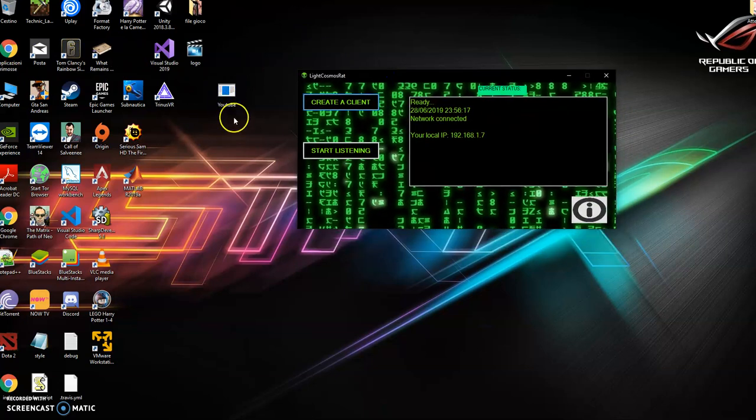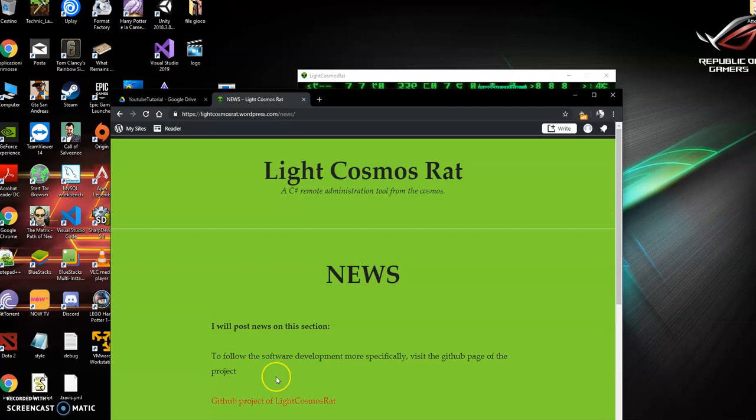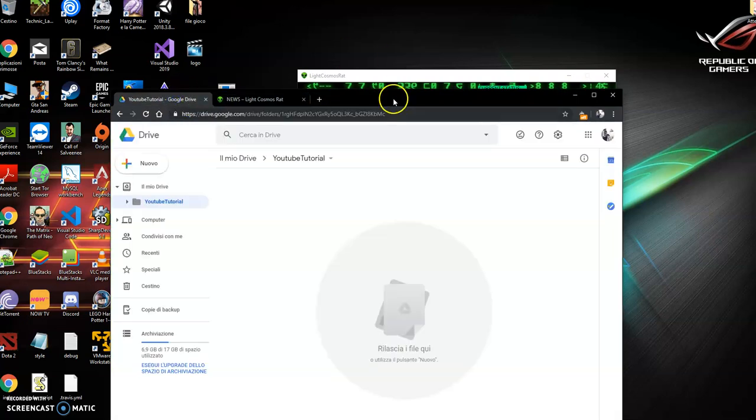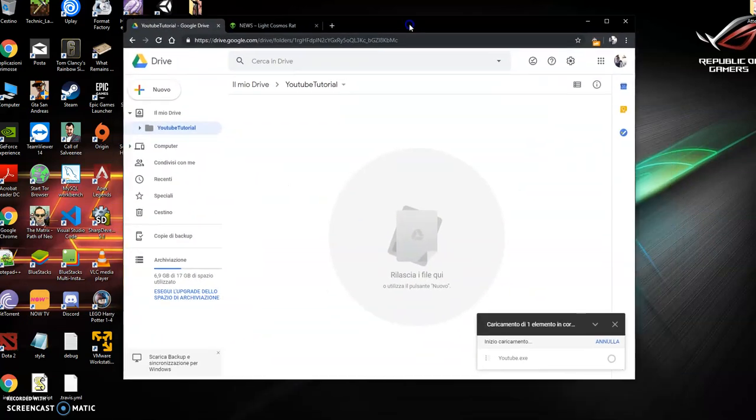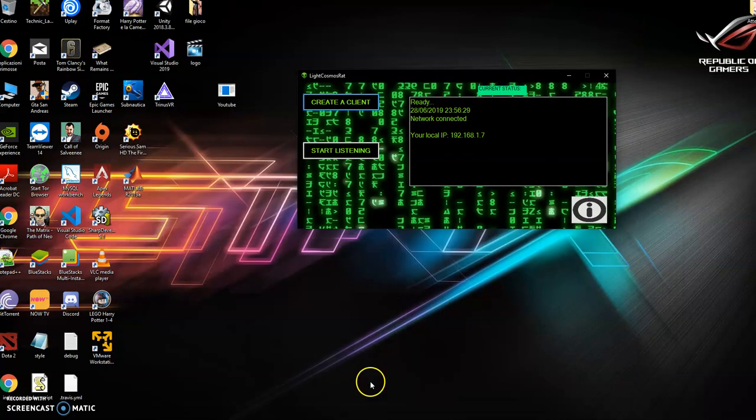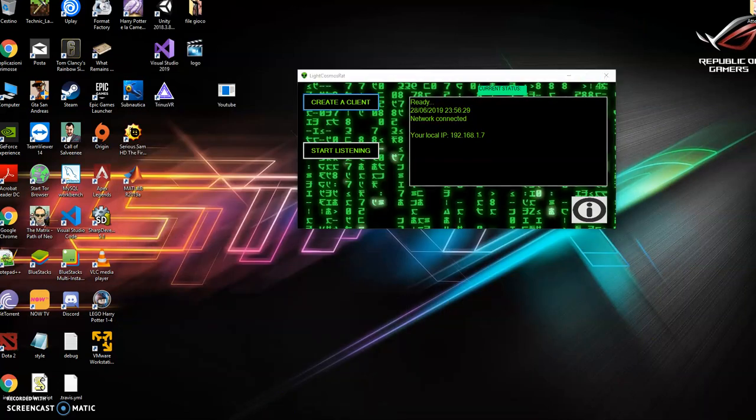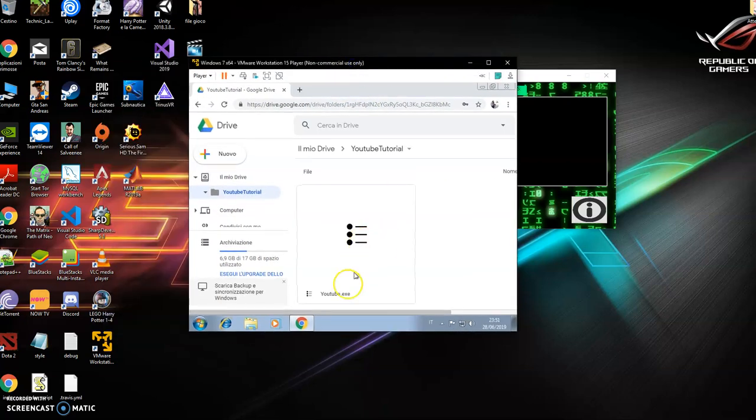Now I send this program to the computer I want to control. I'm going to Google Drive to upload this, and I'm going to download it on the other machine.